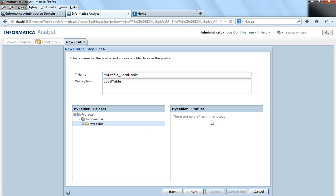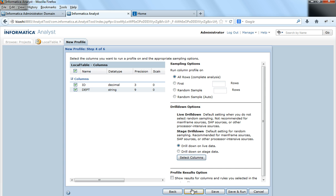I do not have any profiles run yet so it doesn't show any profiles here. Otherwise, the window in the right corner shows all the profiles that currently exist in the Analyst tool. I would click Next, and here I would select the columns that need to be profiled.